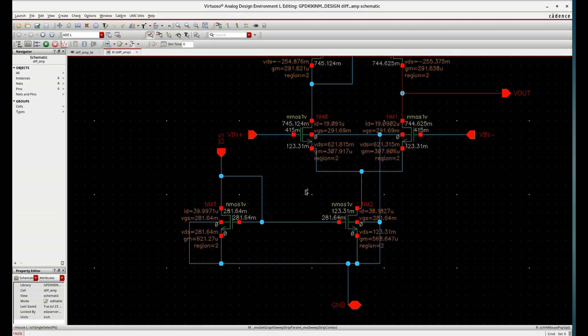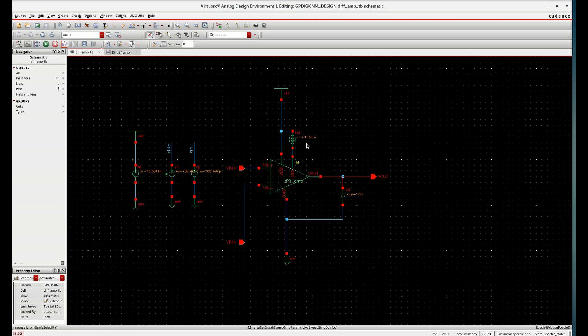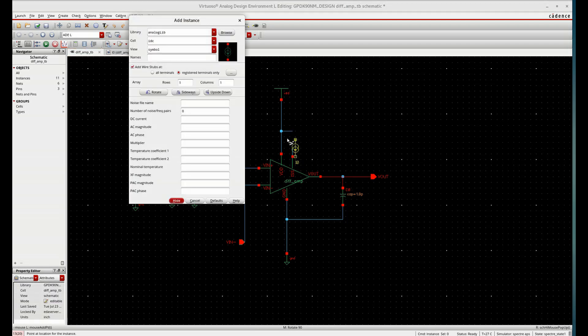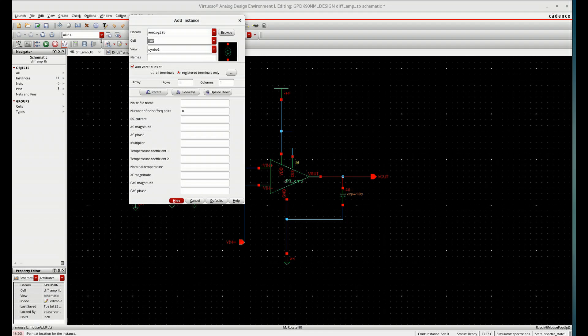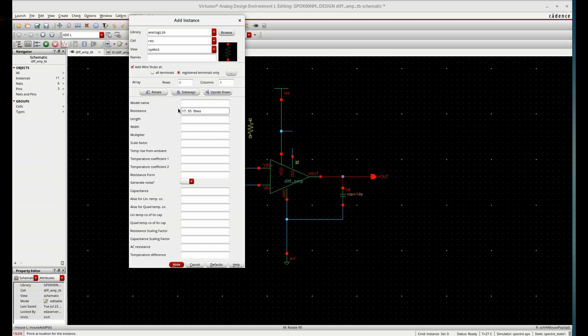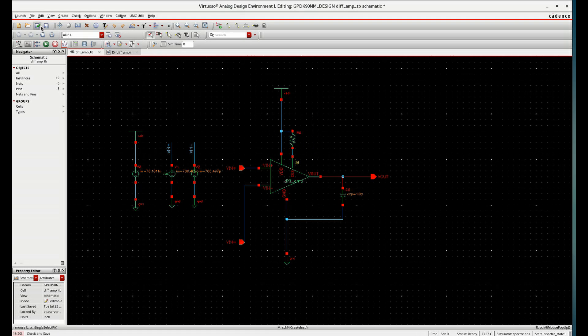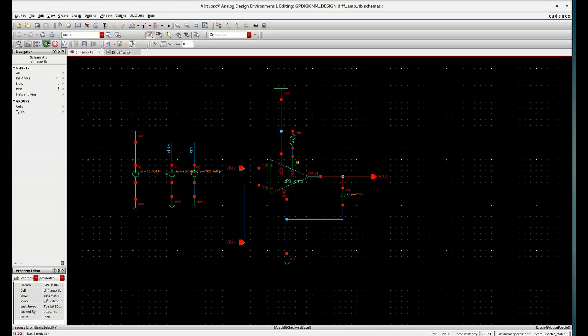That is previously seen. Now, in the test bench, I will replace this ideal current source with a resistance first. And we have calculated the resistance to be 17.95 kilo Ohm, place it in between instead of ideal current source. Check and save. Run.